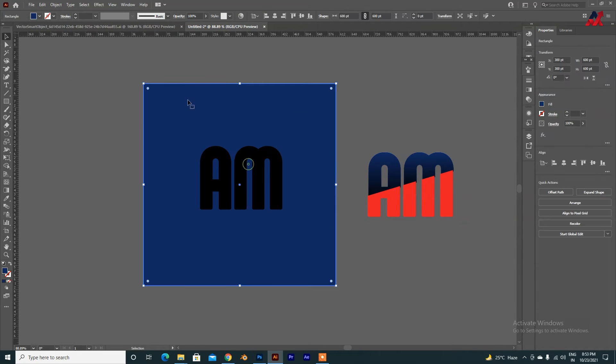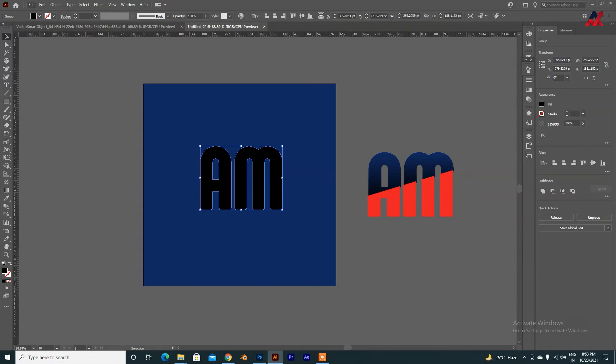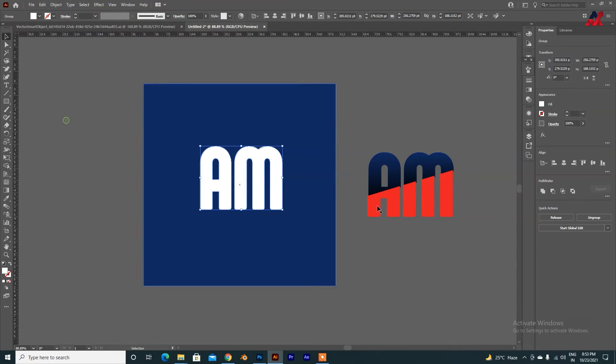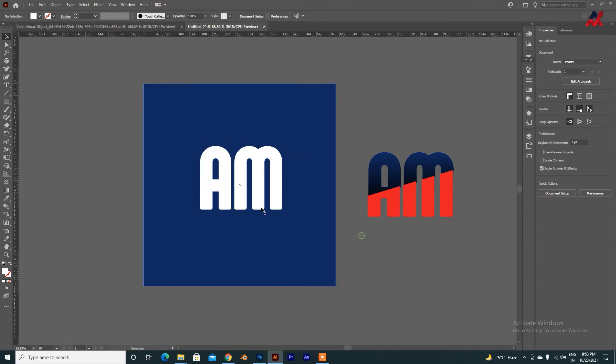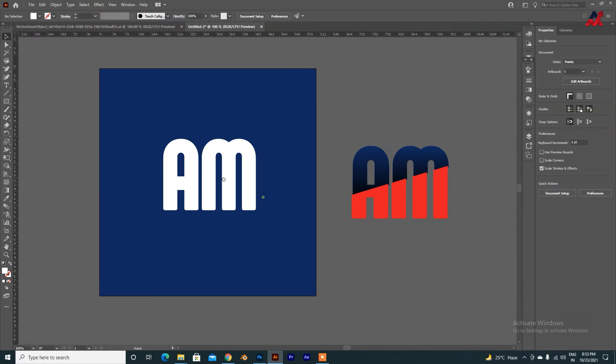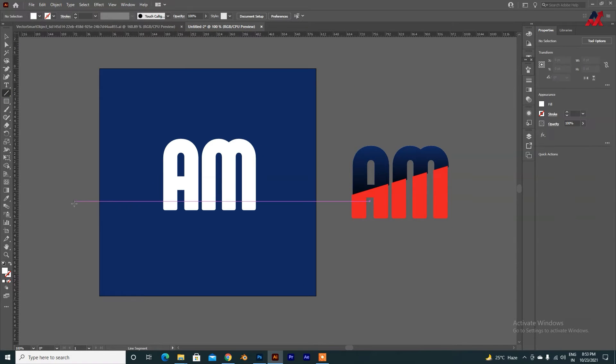We will select the text. This is not the text. We can edit it. We will play it with the shape. But we cannot edit the text. We will draw a line.